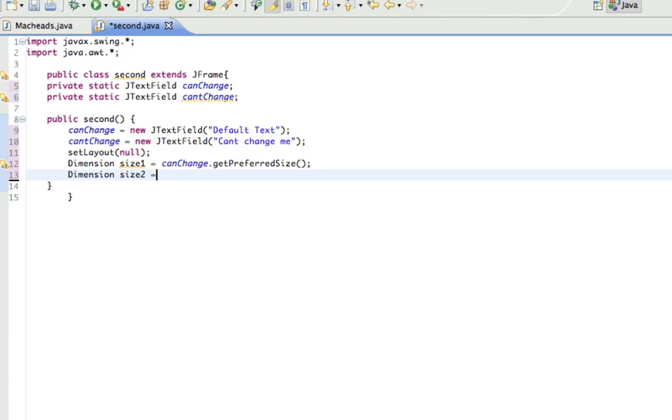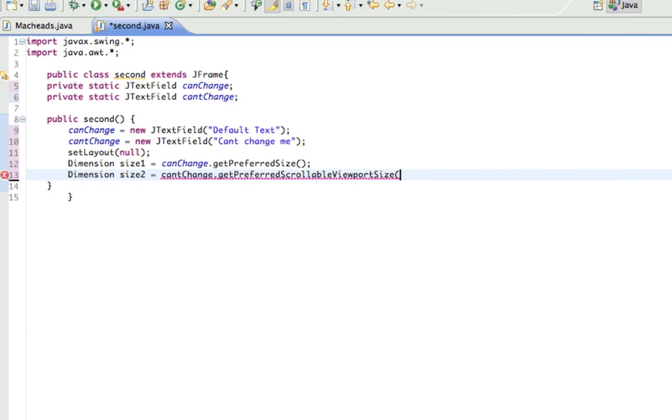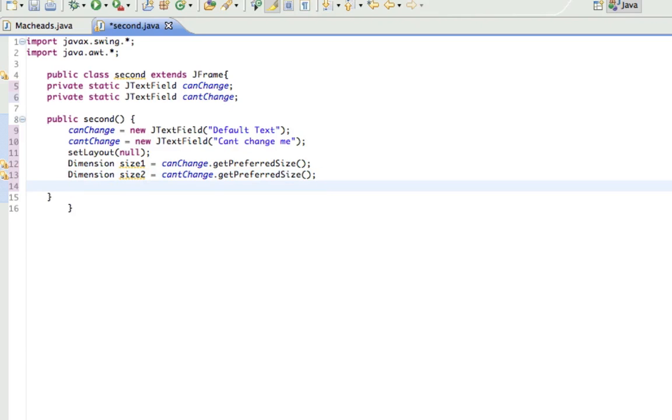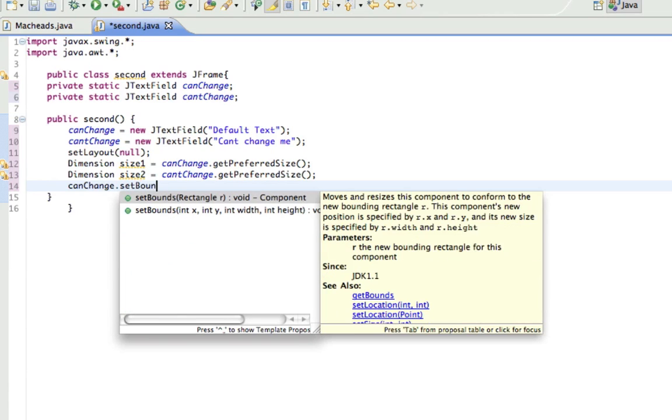Dimension size2 equals cantChange.getPreferredSize. And here's where we can actually, the method to position with absolute positioning is, so I'll do it for canChange.setBounds.